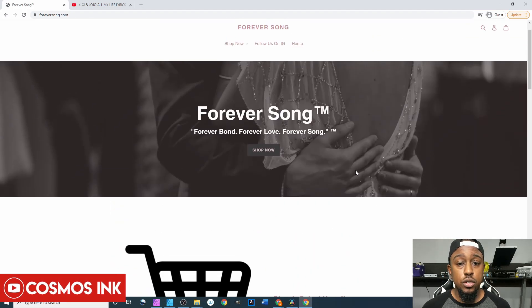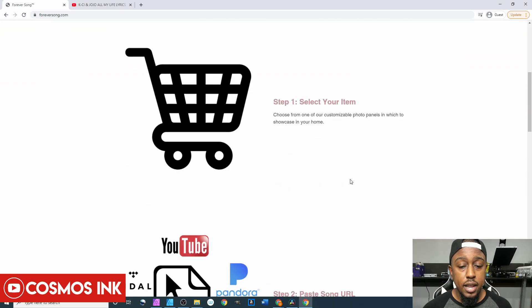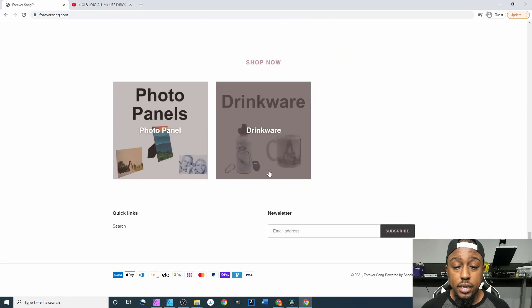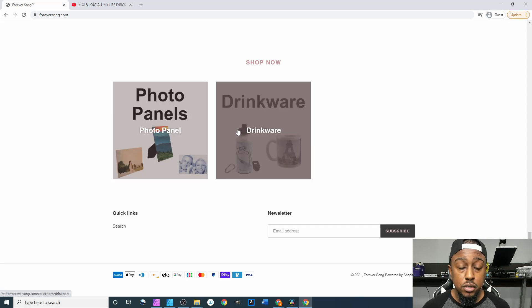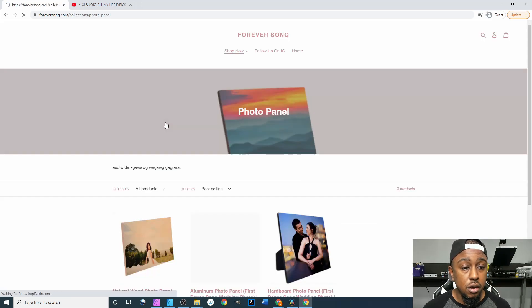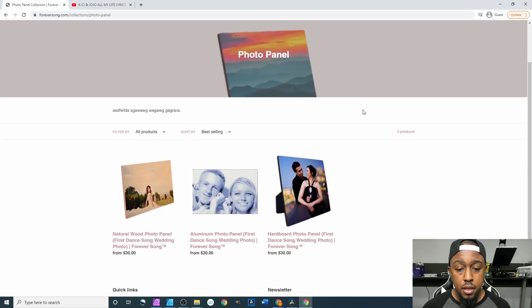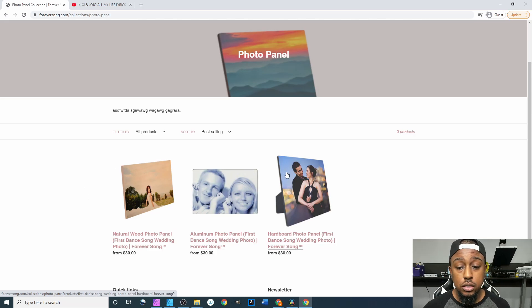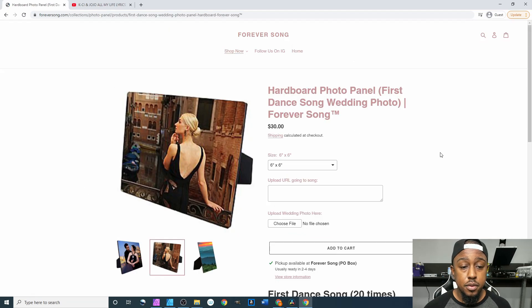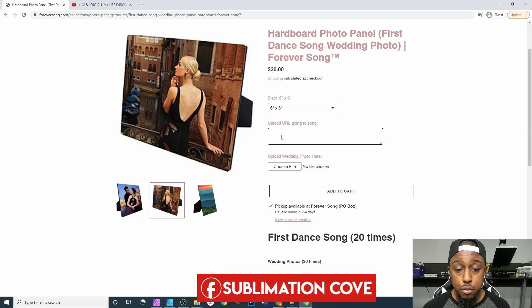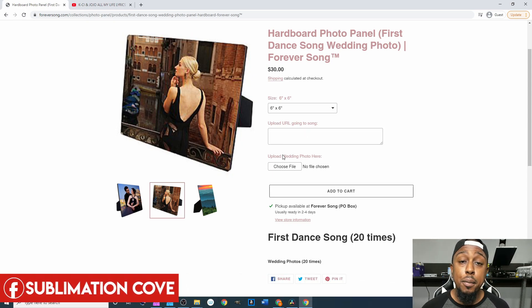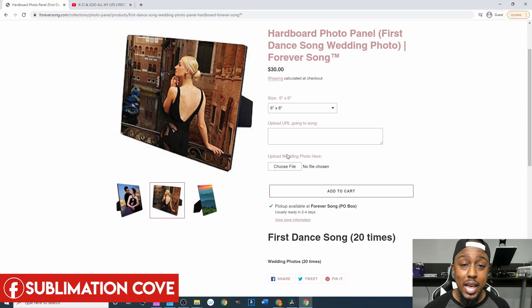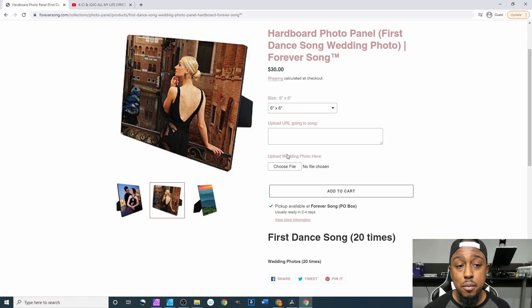From here everything pretty much looks good, so we're gonna go ahead and initiate the checkout process. To do that I'm gonna either click right here where it says shop now or I can scroll down to the bottom to where I put the photo panels and drinkware. Since we're already down here we'll just click on photo panels. Right here we have three different types of photo panels but we're gonna go with this one right here. This setup right here, this is from where I put in that app earlier, the Best Custom Product Options app.